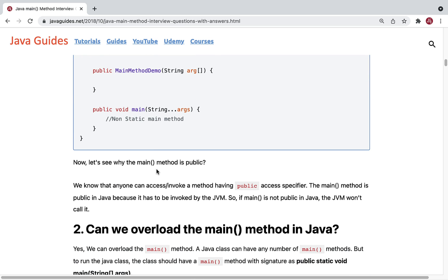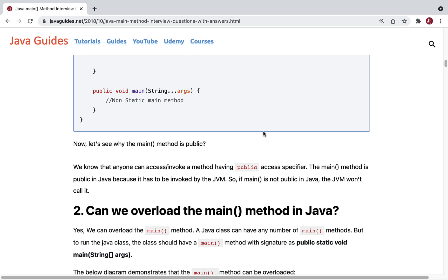Now let's see why the main method is public. Anyone can access a method with the public access modifier. The main method is public in Java so that it can be invoked by the JVM. If the main method is not public, the JVM won't be able to call it. Making it private or protected would create access restrictions. That's why the main method is made public — so JVM can call it from anywhere in the project.